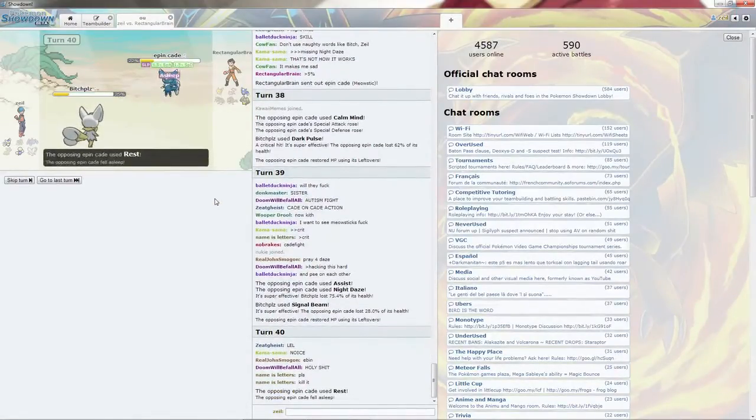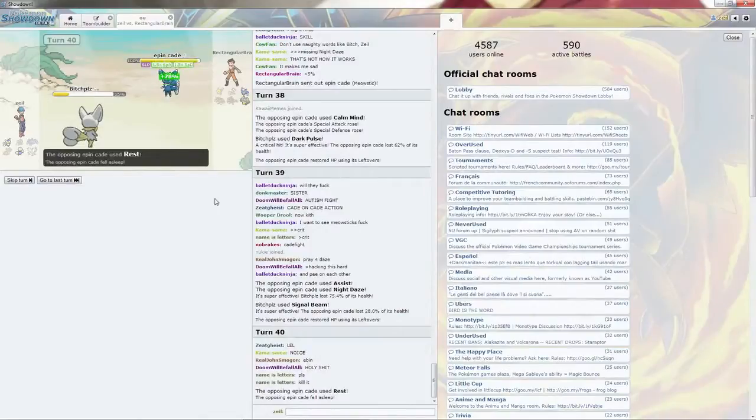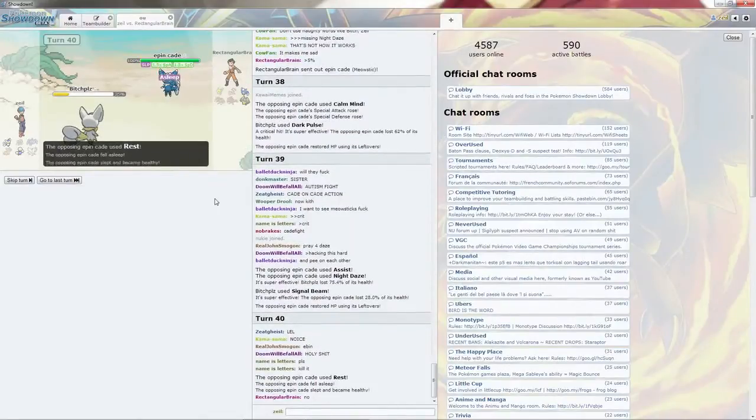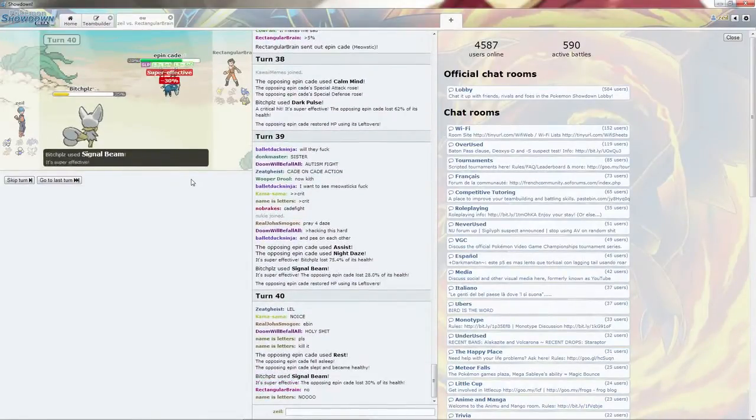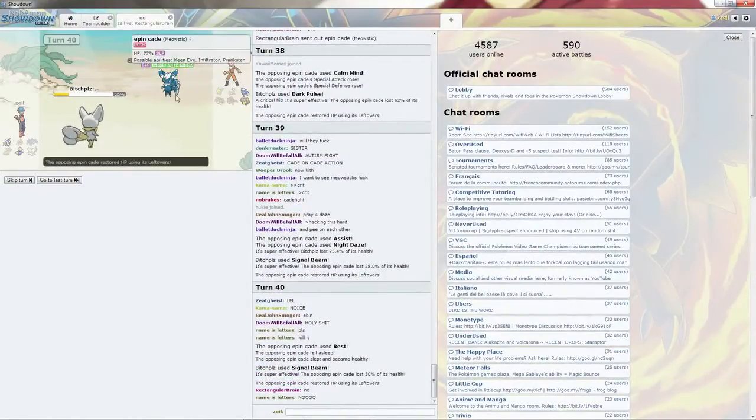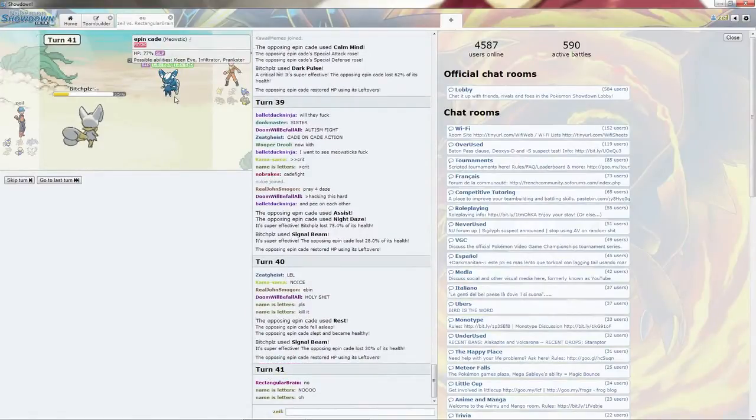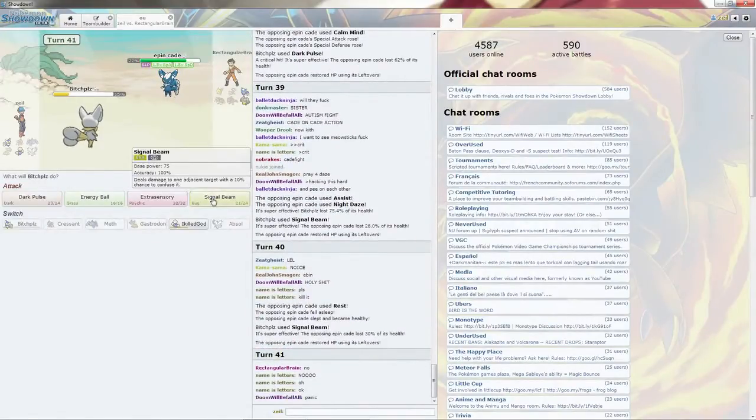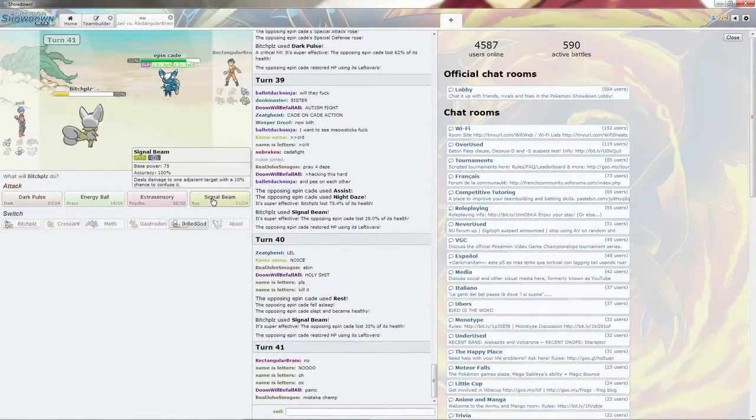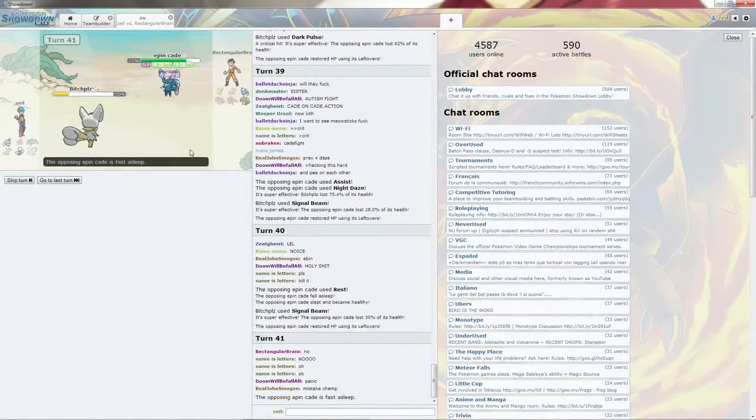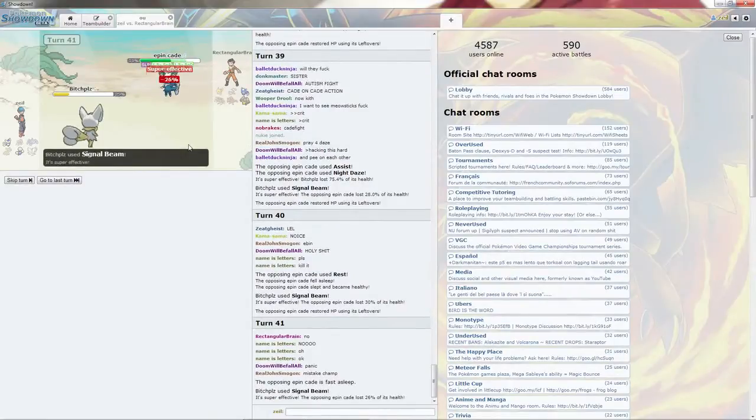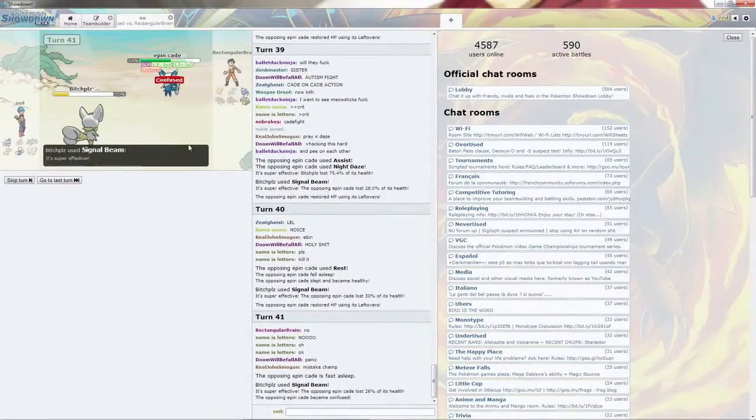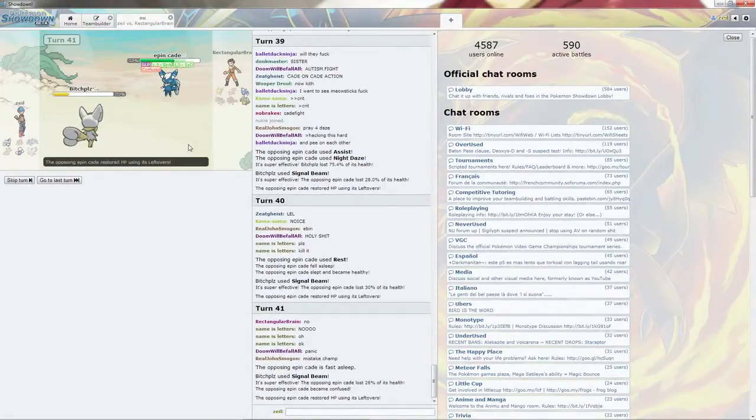I Kill God can just... or I can get lucky and sleep. I can go ahead and Signal Beam with the chance to confuse it. I do get the confusion, which is quite nice.